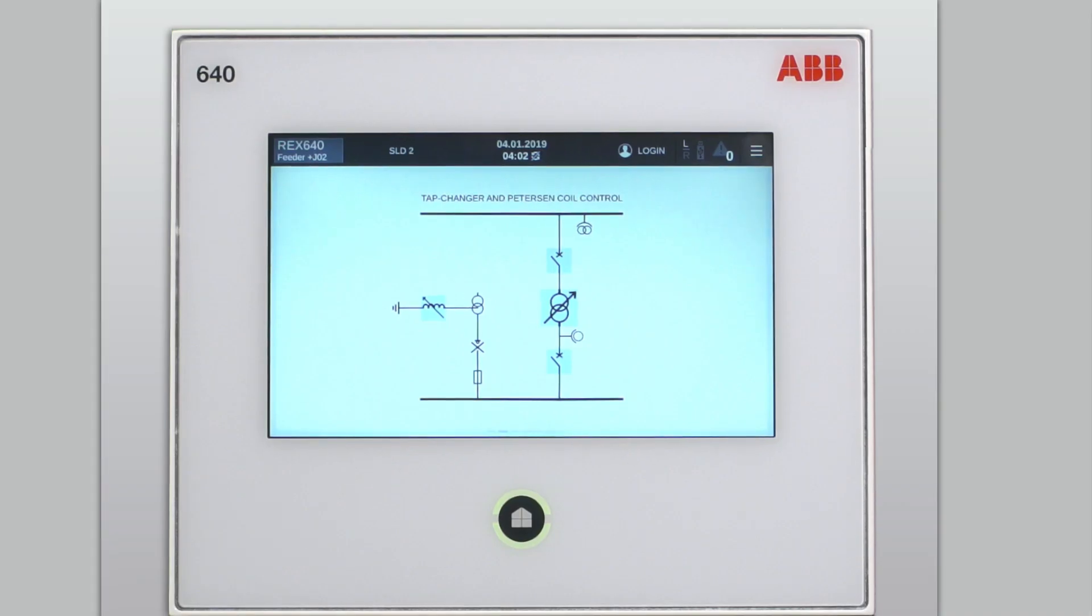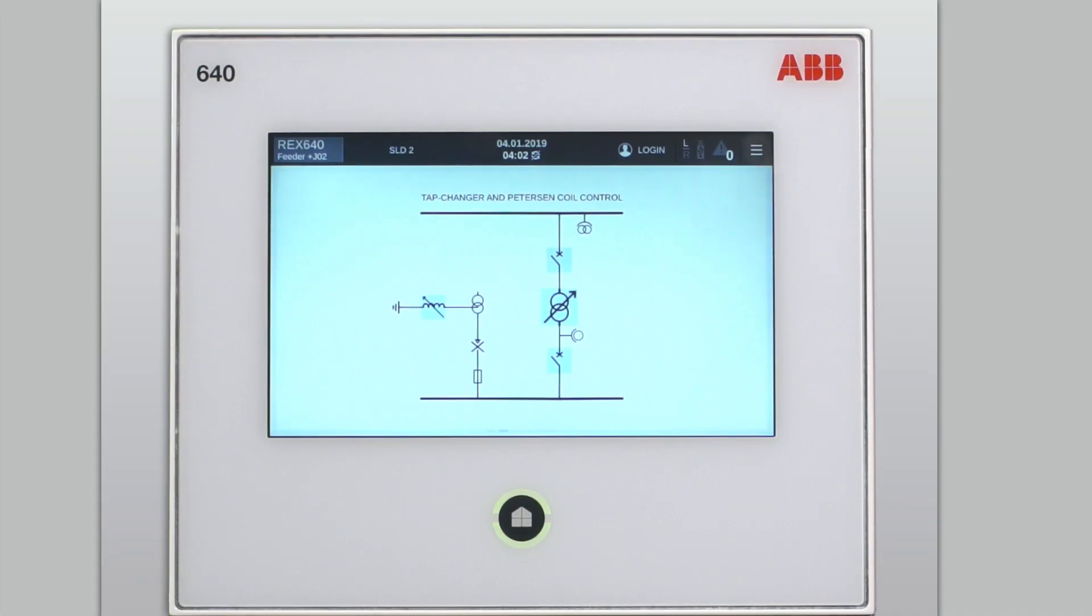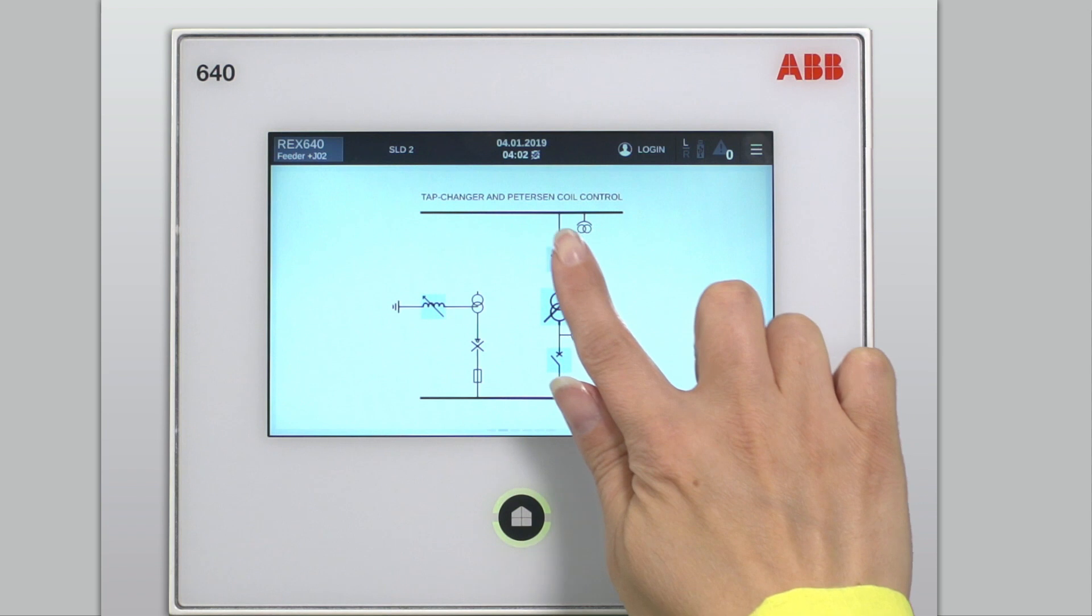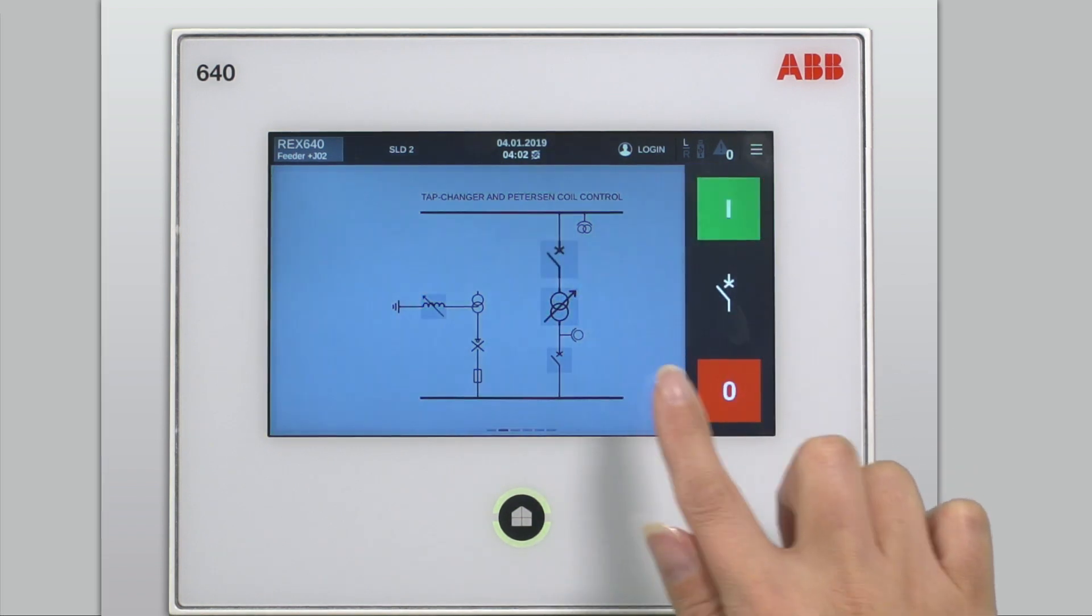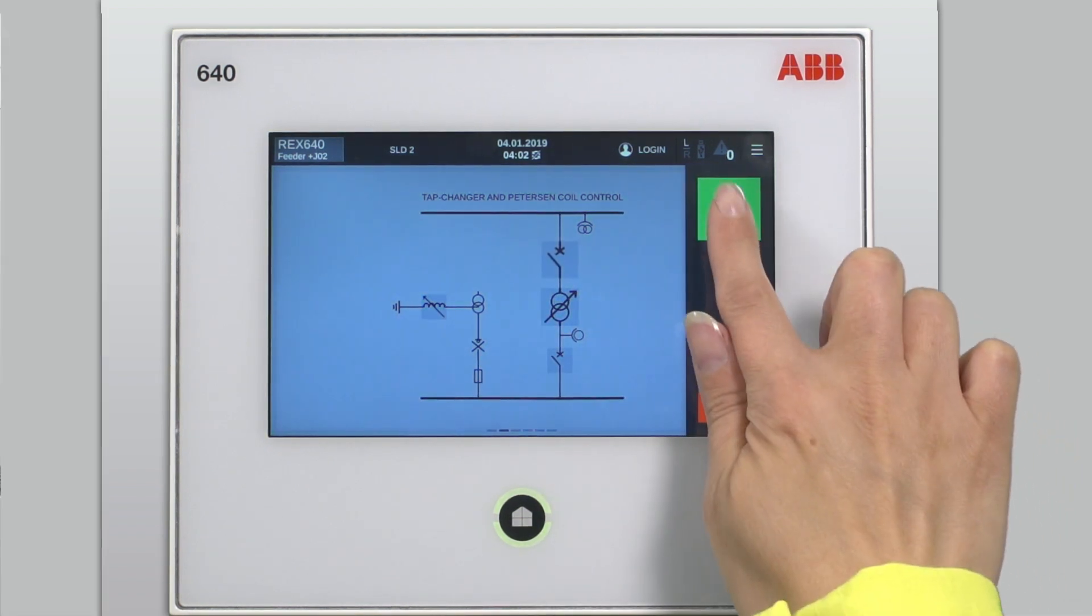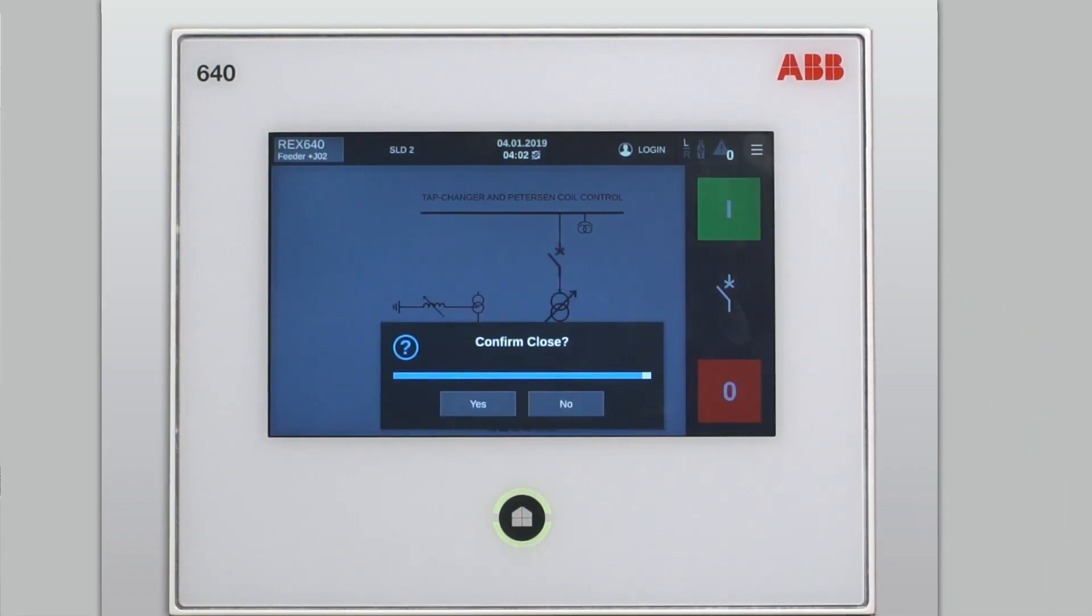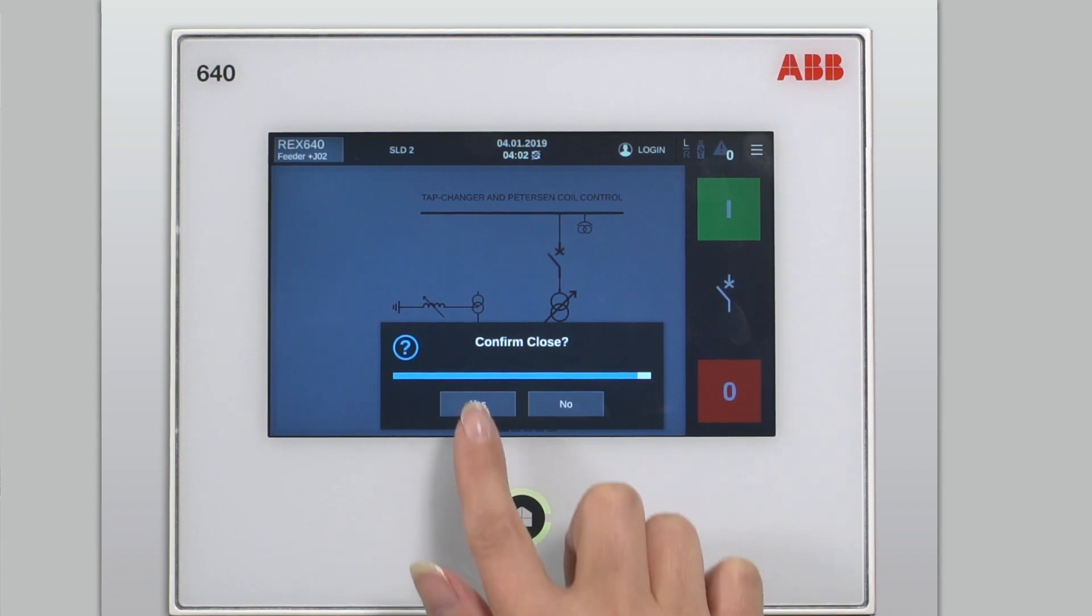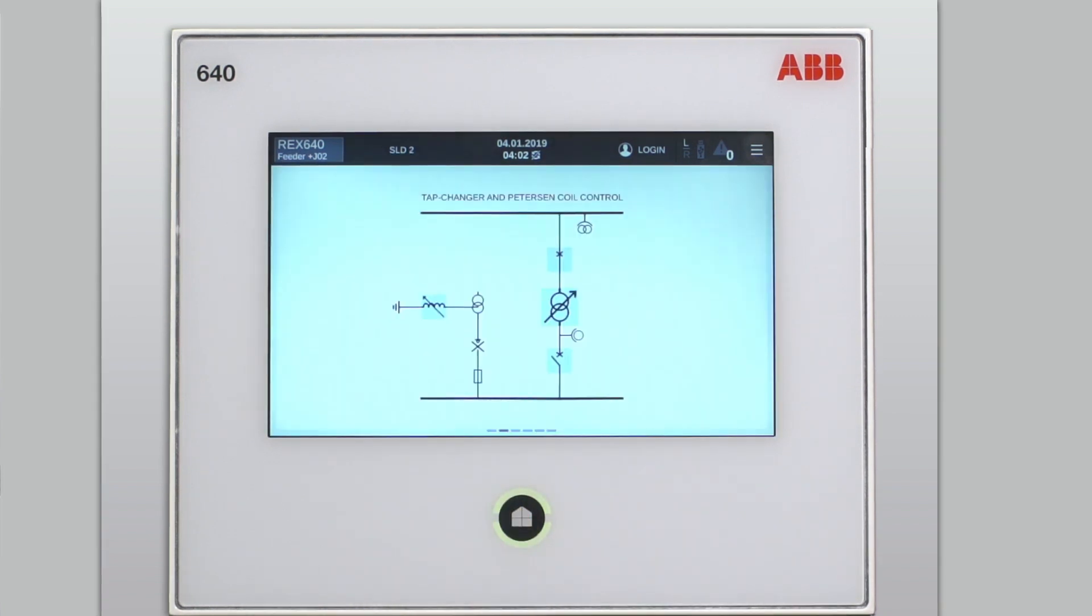Let's start by controlling a normal circuit breaker. You start the procedure by tapping the desired circuit breaker symbol on the single line diagram. Then simply select to close it, confirm it, and that's all.